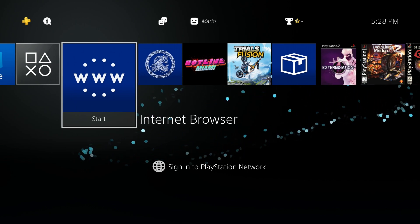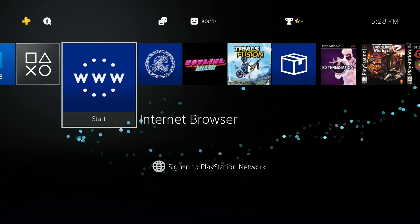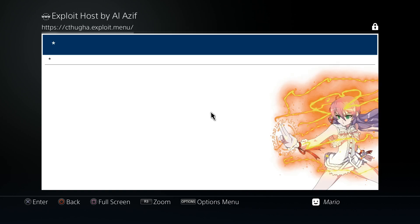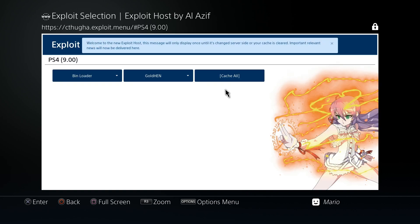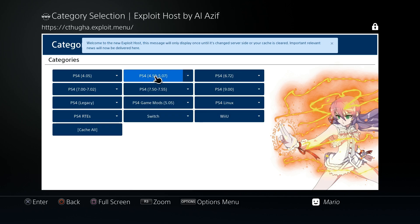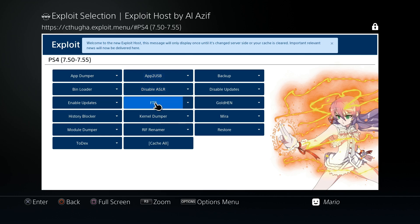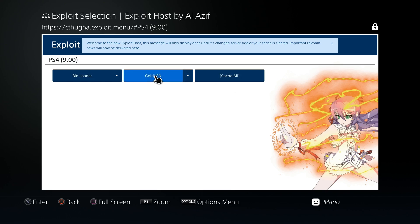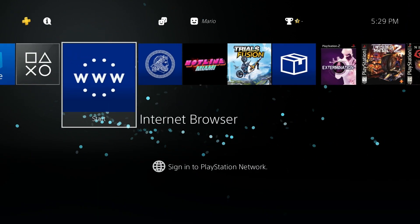This is really beneficial because typically if you're going to run a payload you'd have to go to a browser host of some kind. Over here whenever you pick your option you need to select a payload — GoldHEN is the payload for example — and there are different payloads for FTP, Mira, kernel dumper, and more. As opposed to going through the browser every single time, when you turn on your PS4 you can simply load up GoldHEN and then load up completely different payloads after that through an application.